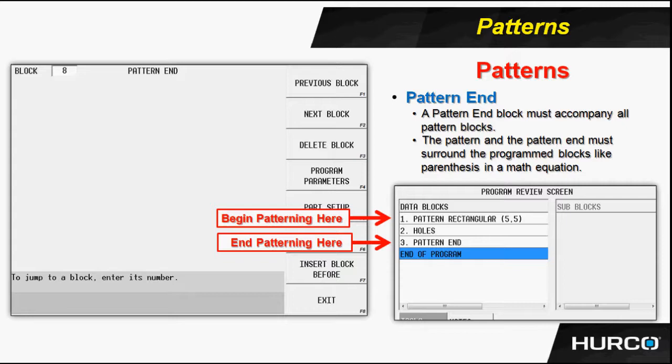And then we stop the patterns with a pattern end. So we have the pattern, the holes or geometry and any type of geometry that we'd like to pattern.